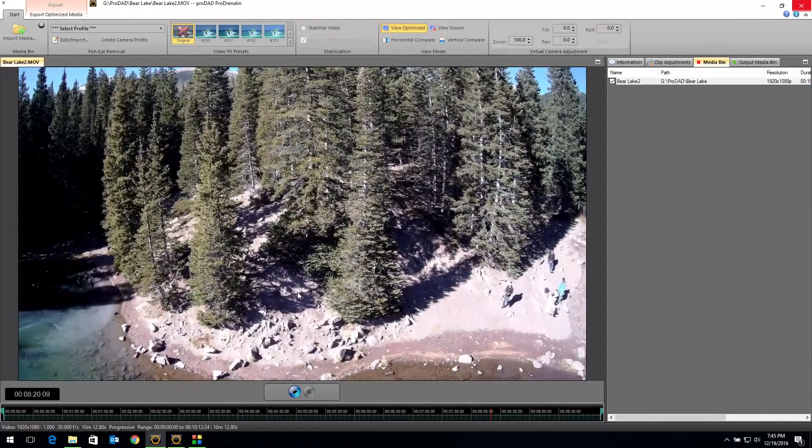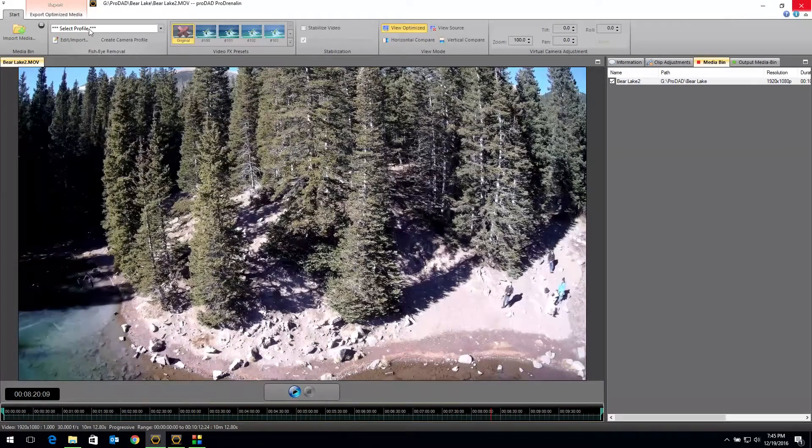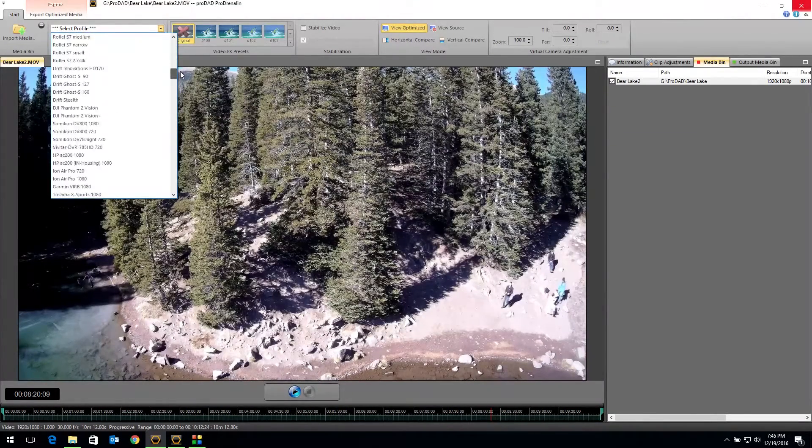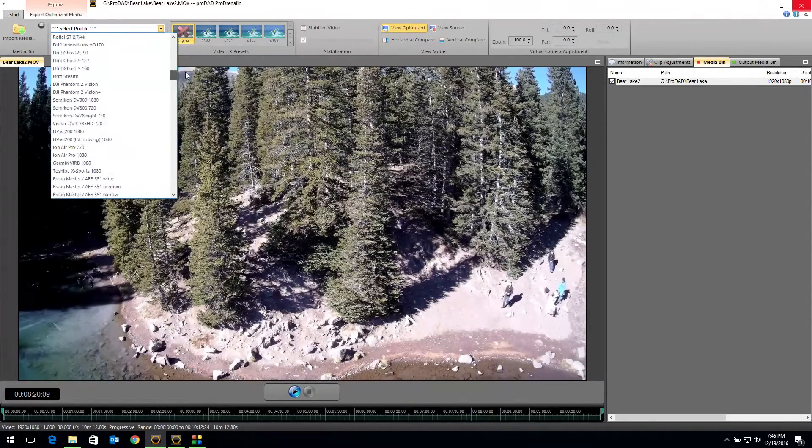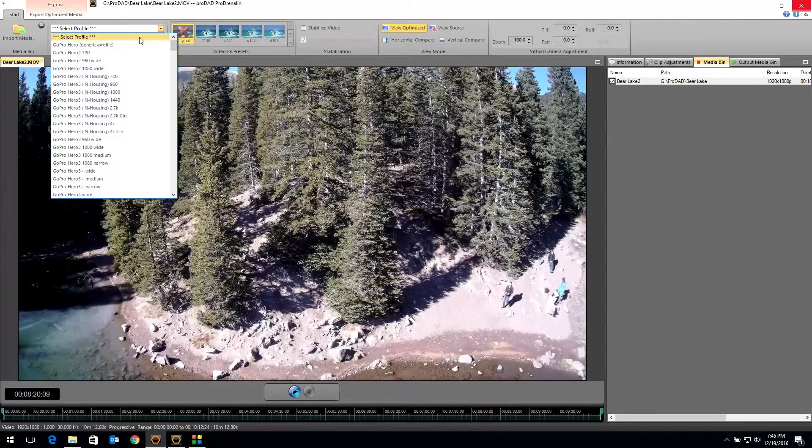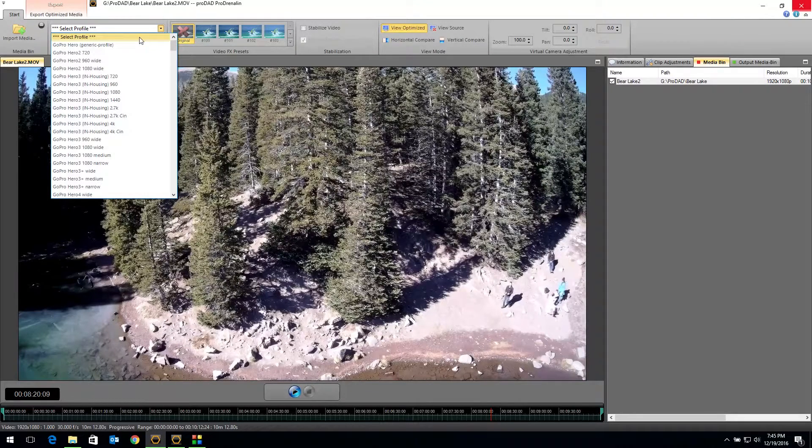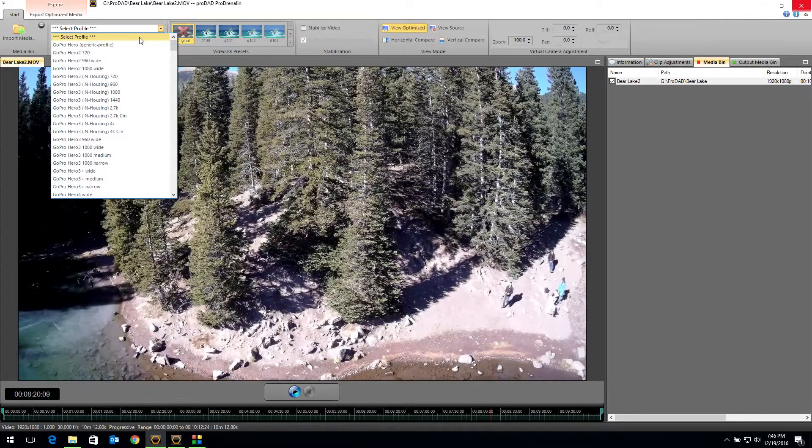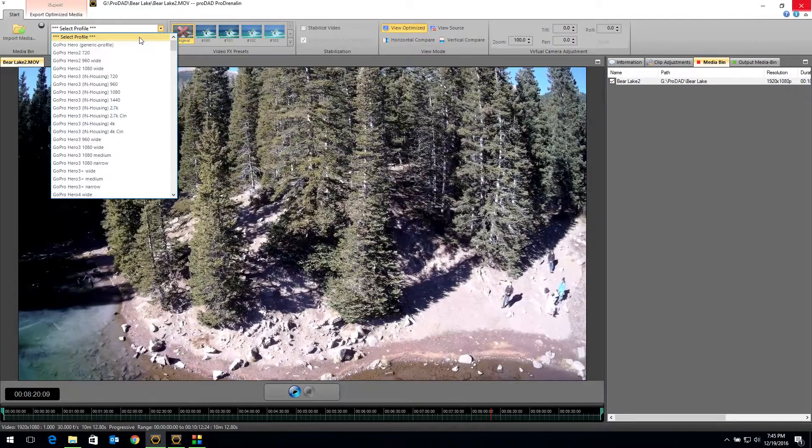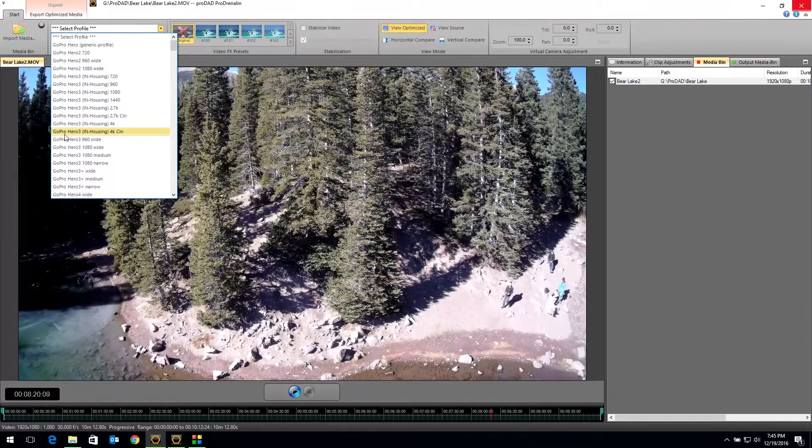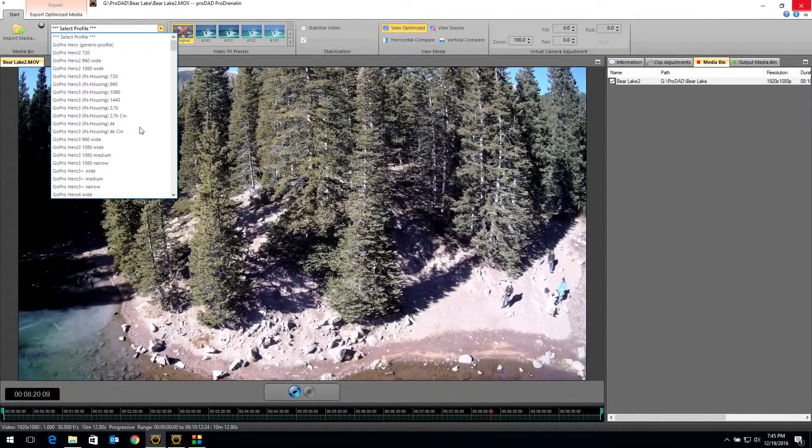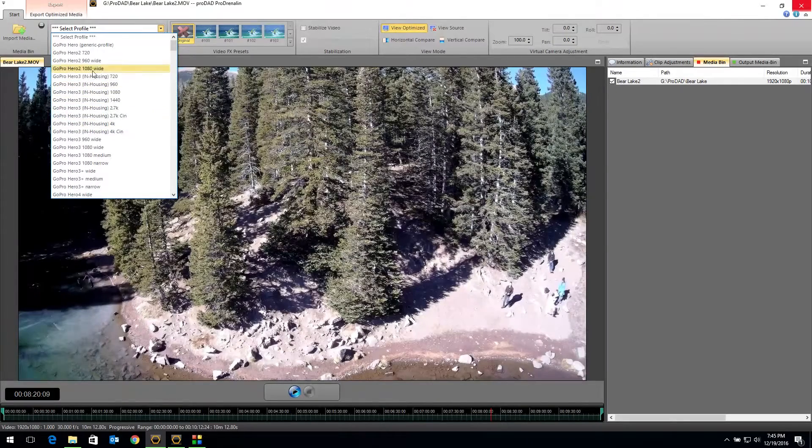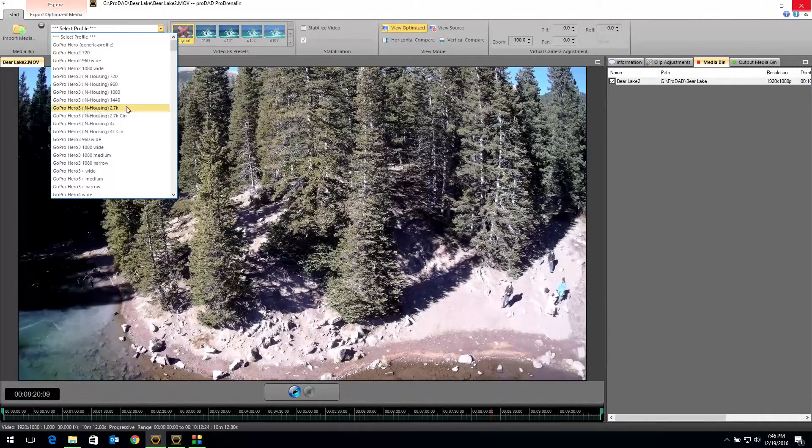All we have to do is come up into our select profile within our Prodrenaline software and you can see we've got lots and lots of different action cams that we have profiles created for. We've gone in and learned the geometry of the lens and the sensor and how they work together and come up with a profile that should get the fisheye out for you. We haven't created one for the Zero, but we have found that there are a few profiles that will do the trick. The one that I have found works best is under the GoPro settings: GoPro Hero 3 in housing 2.7k.